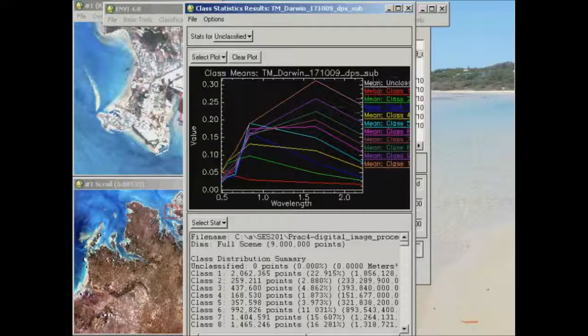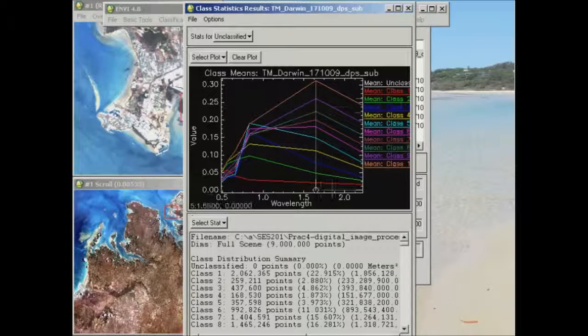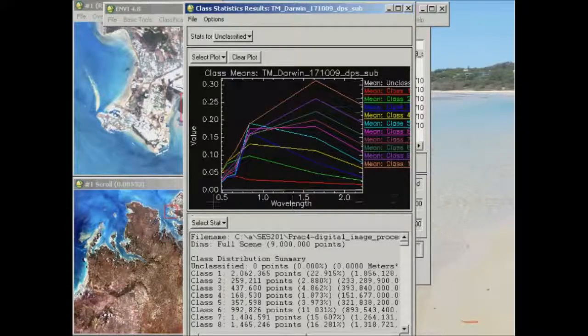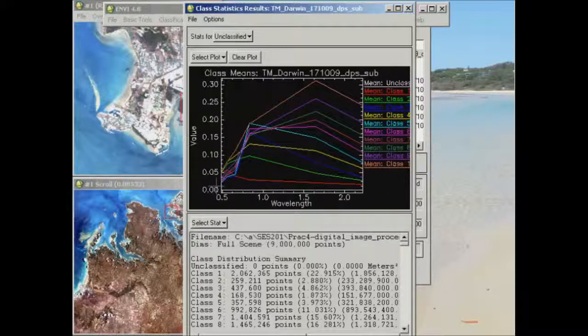You'll also see the mean of the unclassified classes there, but all the way across the spectral bands that's zero down at the bottom. So again, we're looking at wavelength in micrometers across the x-axis and a value of reflectance on the y-axis.